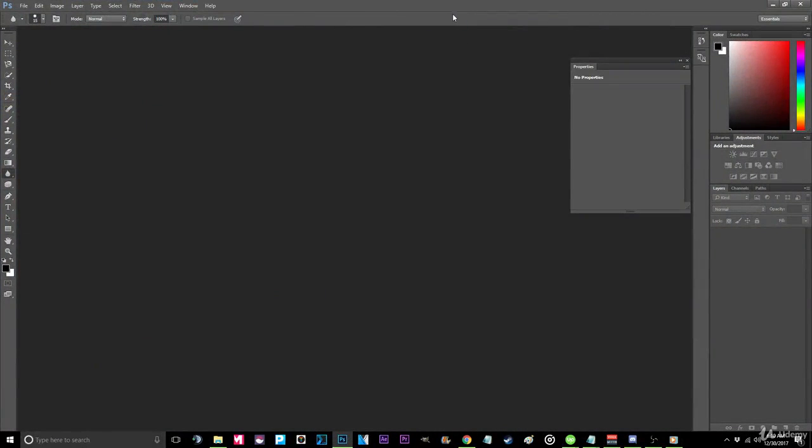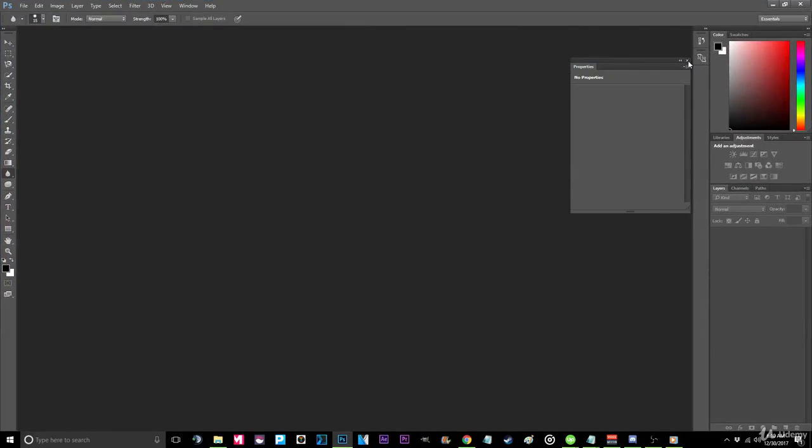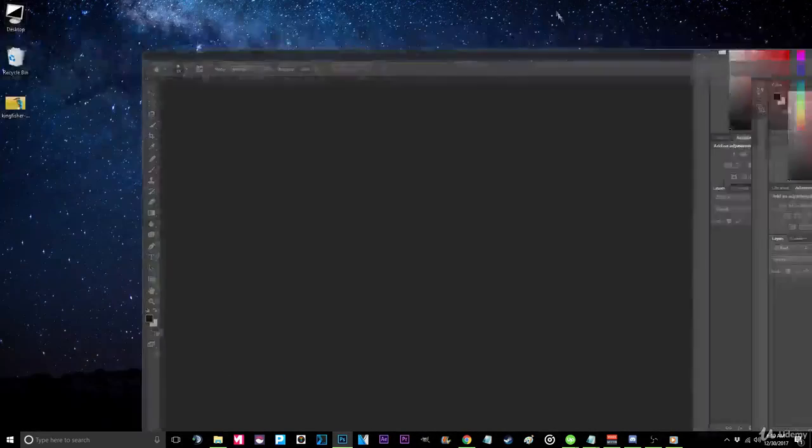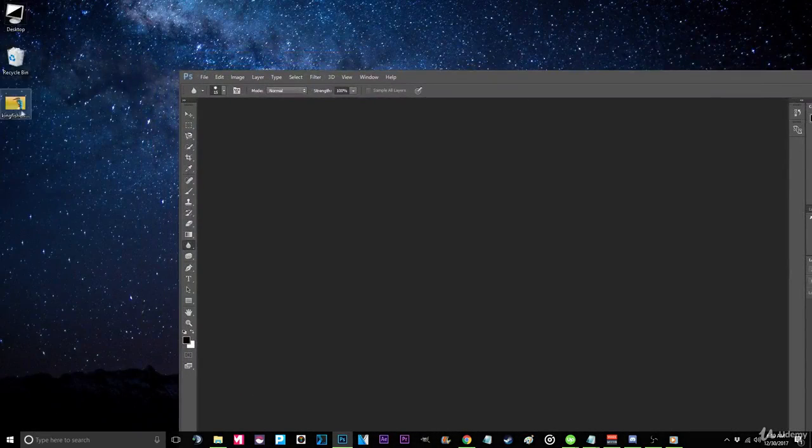Step 1. Open Photoshop if you haven't already. Now, locate the image you would like to alter.